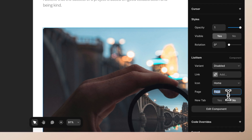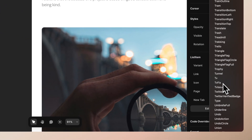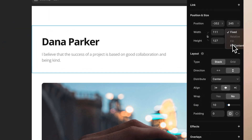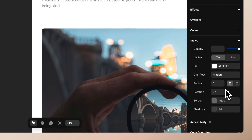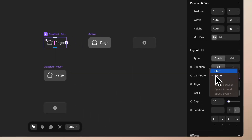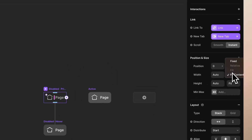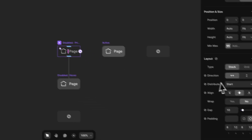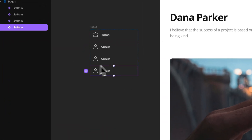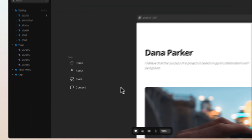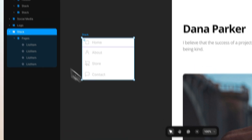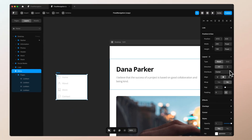Now let's select both items and create a new stack, setting width and height to fit, and aligning it to the left side of the screen so they are balanced. Change the distribute to start. Now we can easily duplicate these items and modify them to match our menu. Then let's select that stack and create a new stack on top of it and call this stack 'menu'.